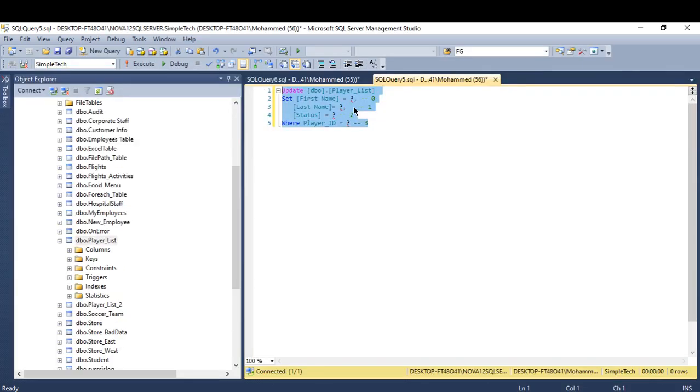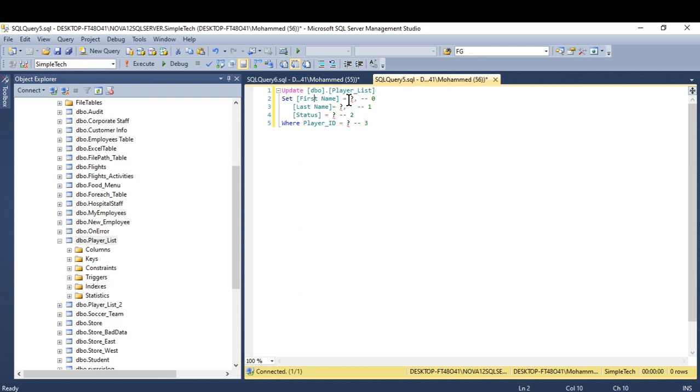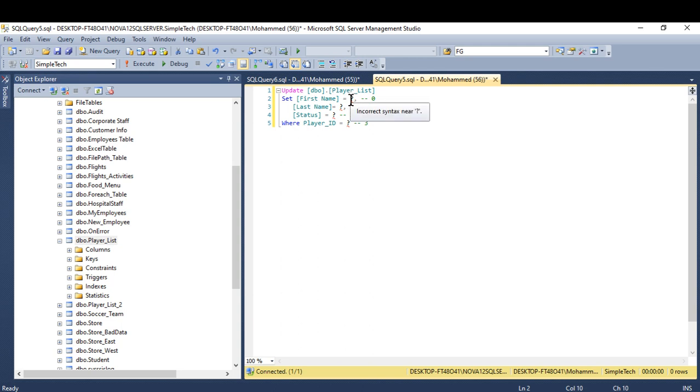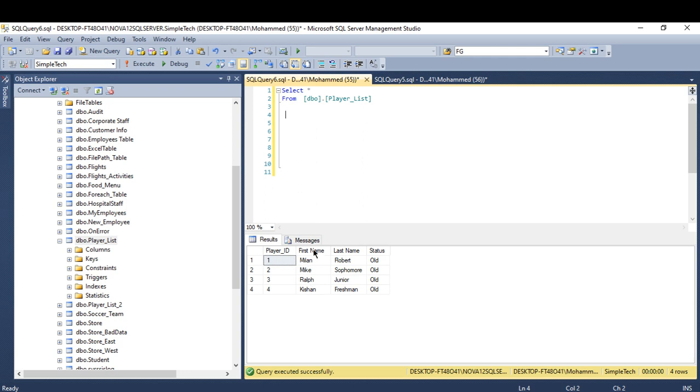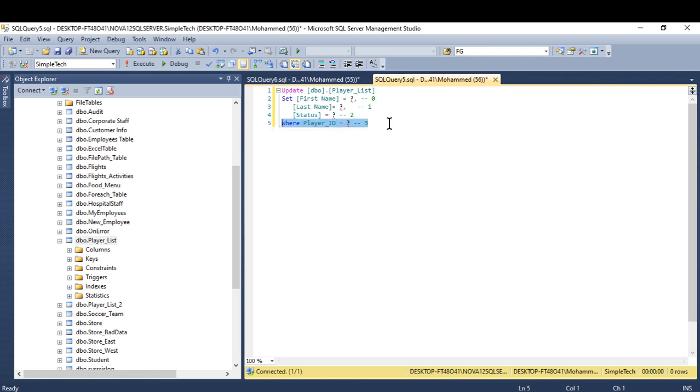Using the script. The script says update all my table equal to a question mark. The question mark means the dynamic variable or the dynamic records that are coming from the source. And make sure you are using the where clause. Otherwise, you're going to update all your table with the same records.